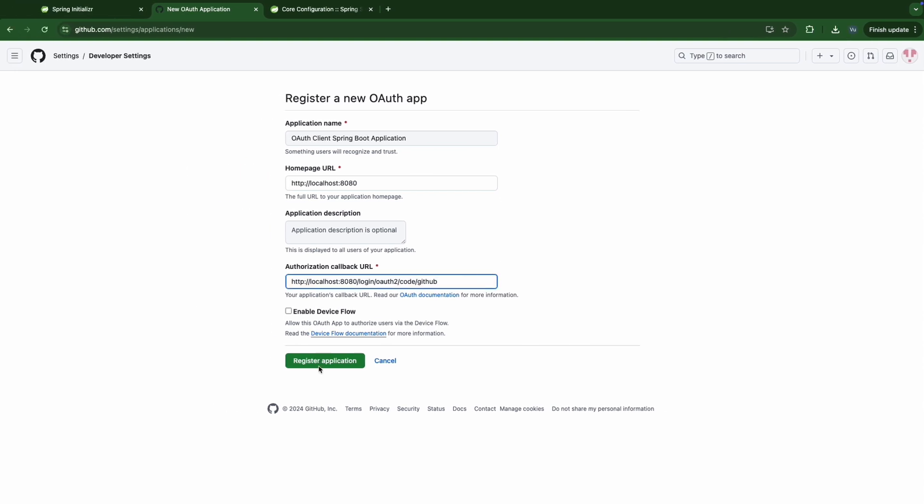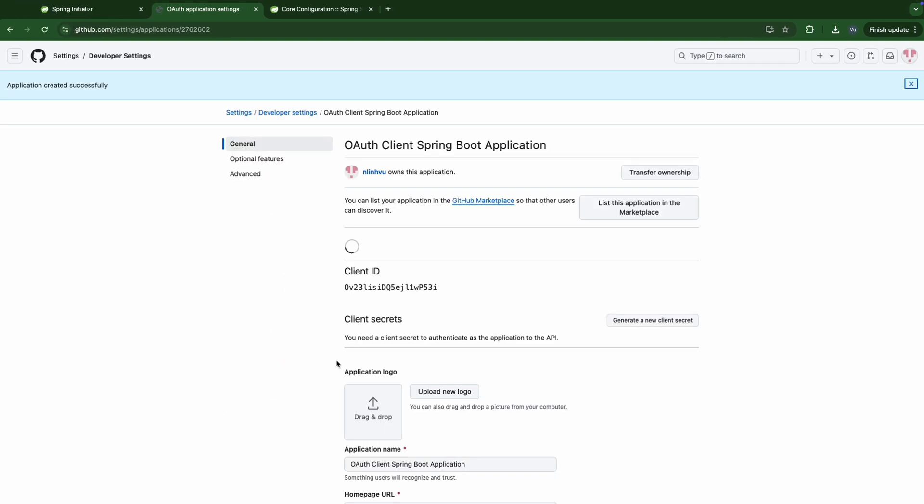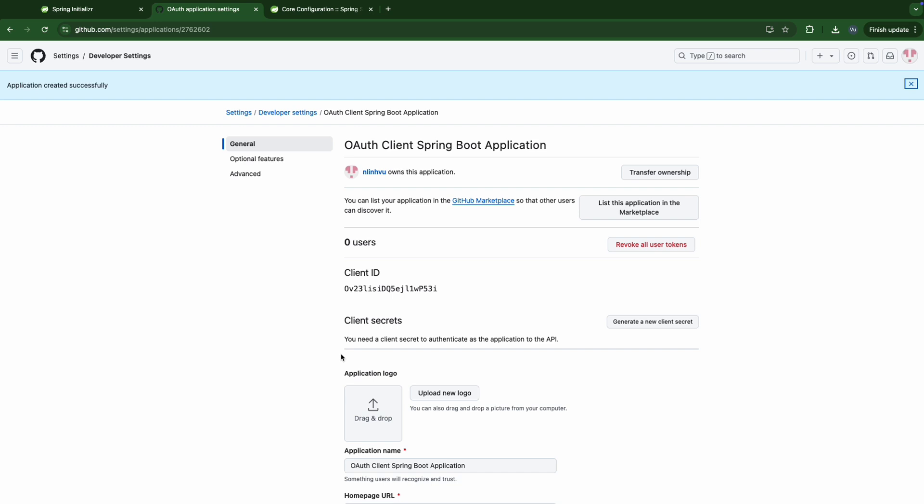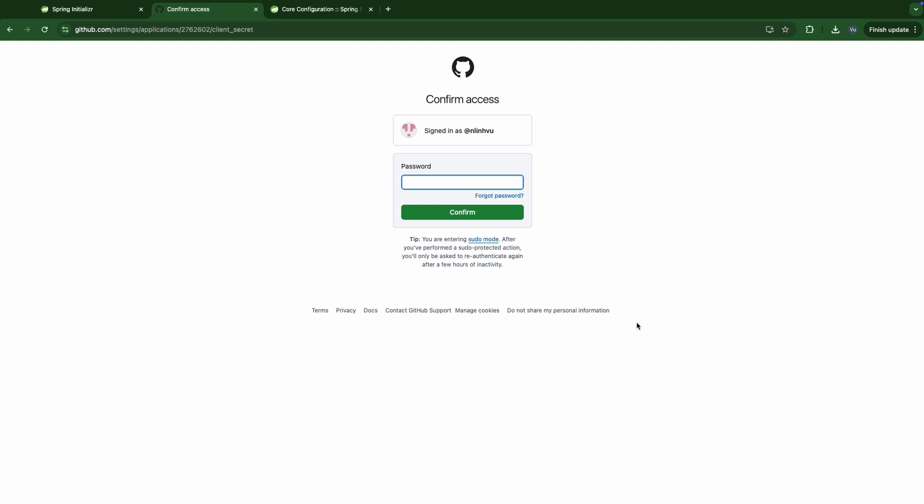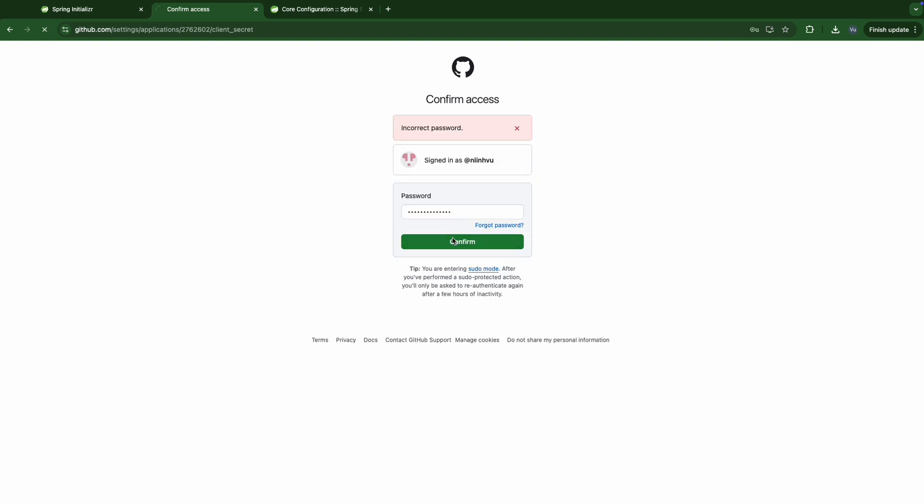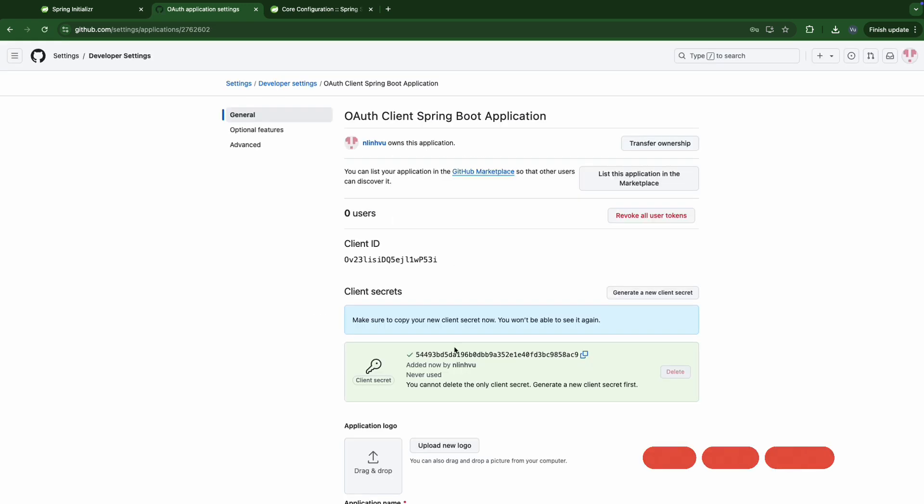Then click register application. And now we're going to have the client ID. Then let's generate the client secret. Confirm. OK. Now we have the client ID and this is the client secret.